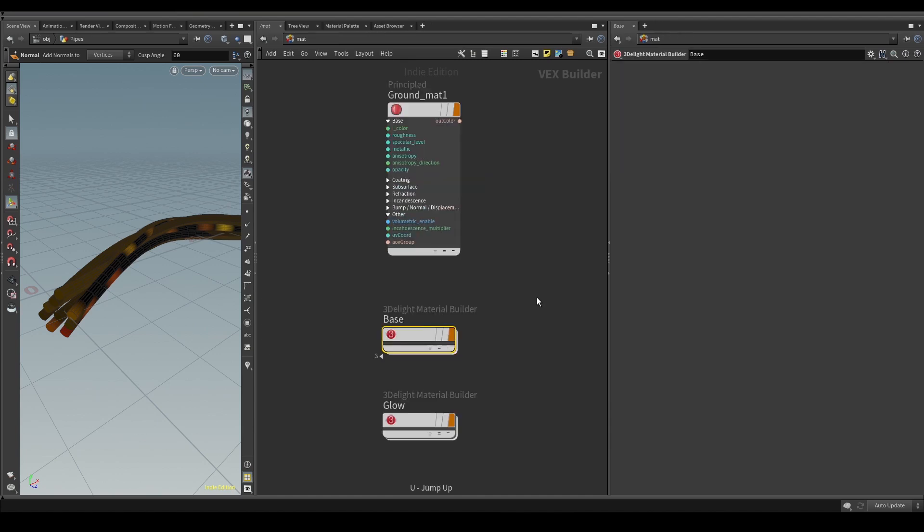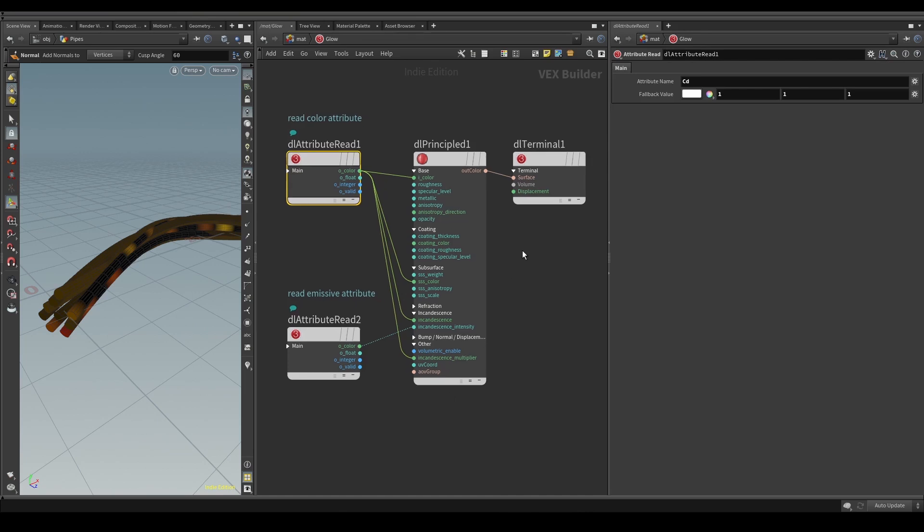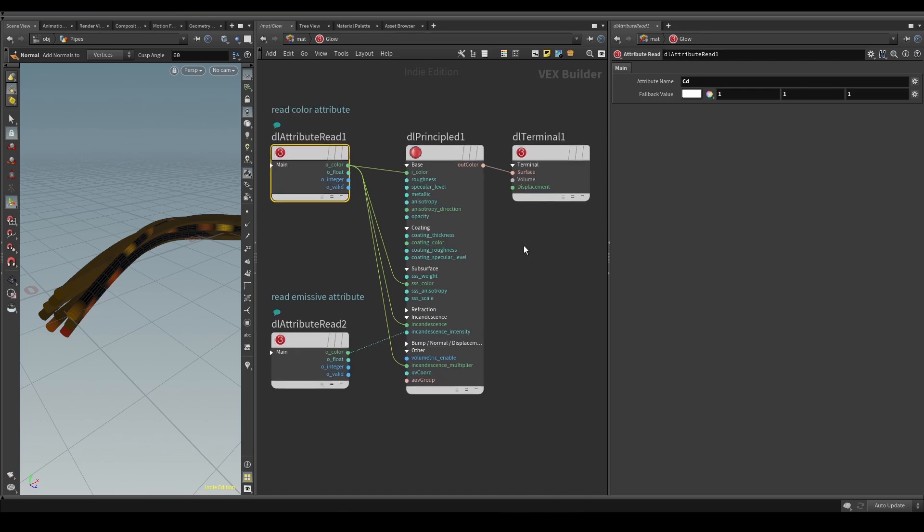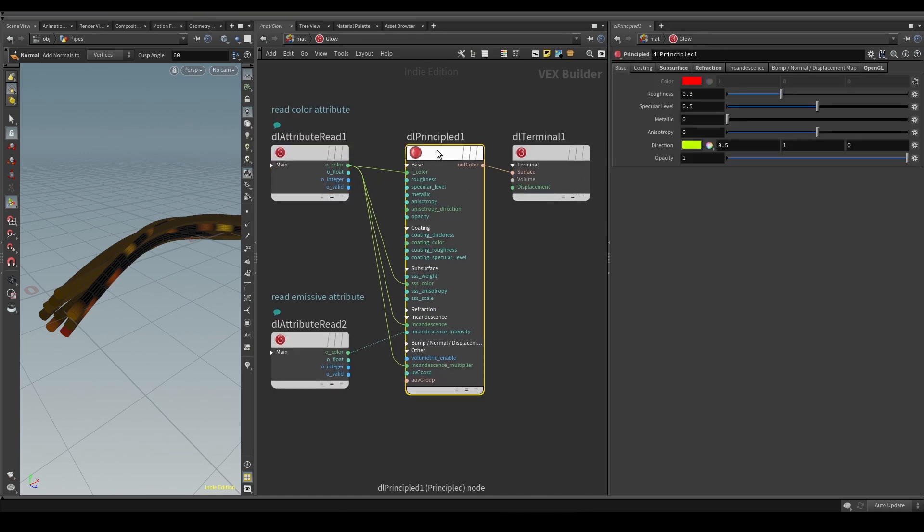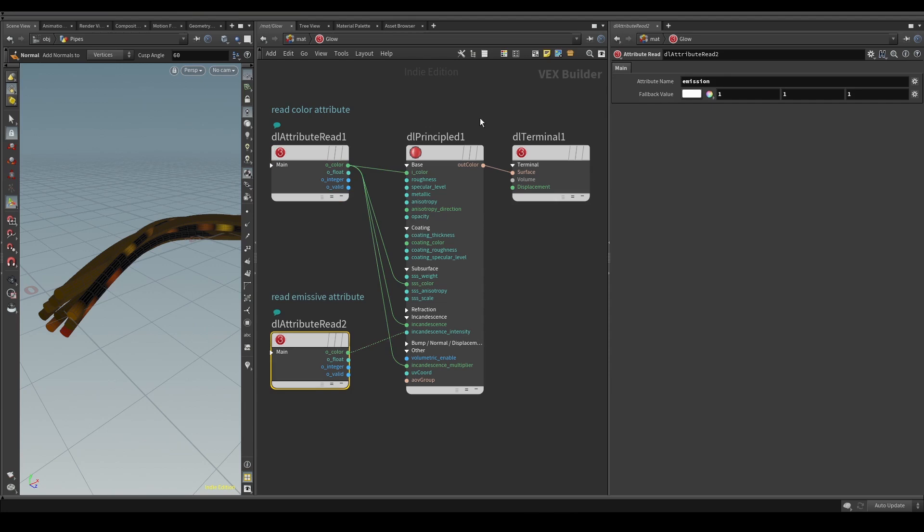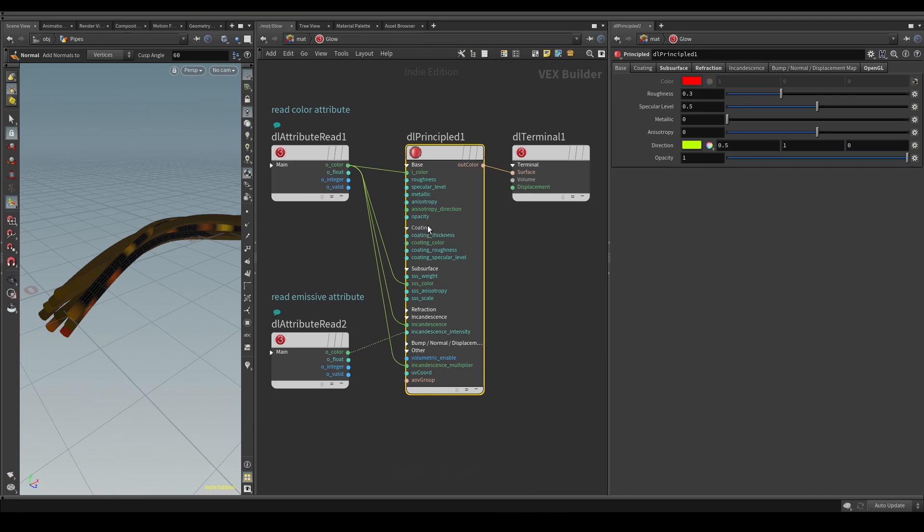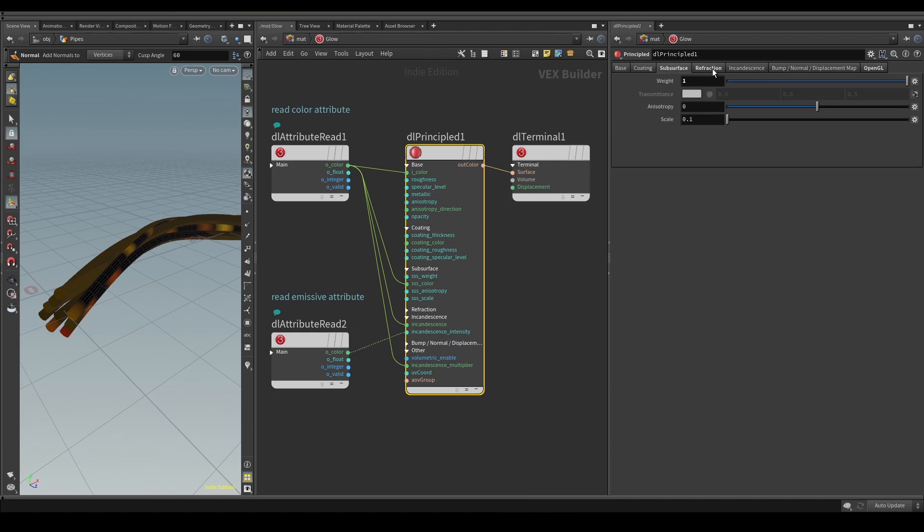And finally this is my material for the glowing pipes. Here I have two attribute readers, one for the color and one for the emission. I drive the incandescence intensity with my emission attribute and almost everything else with the color attribute. This material is non-metallic but has subsurface and reflection.